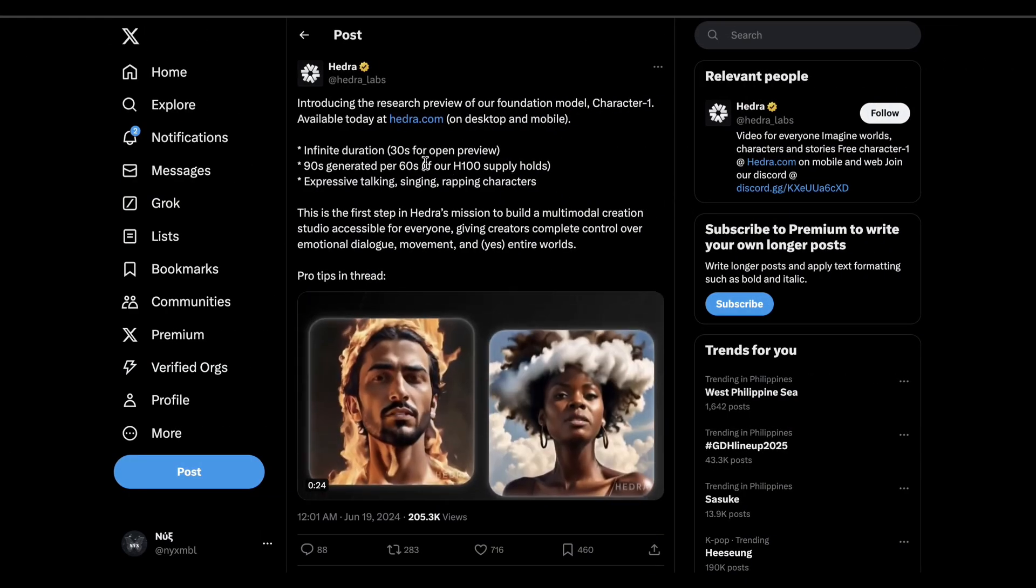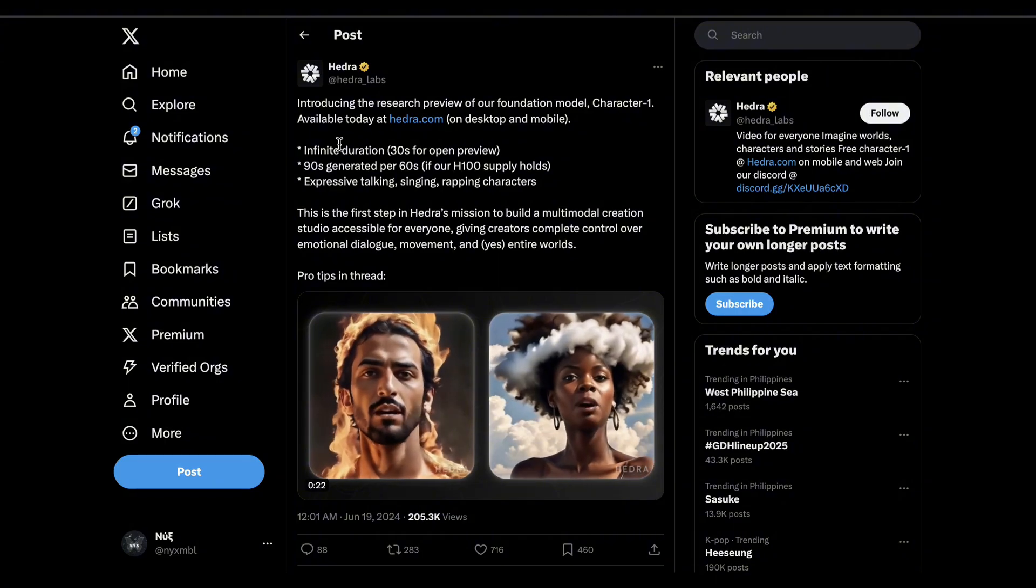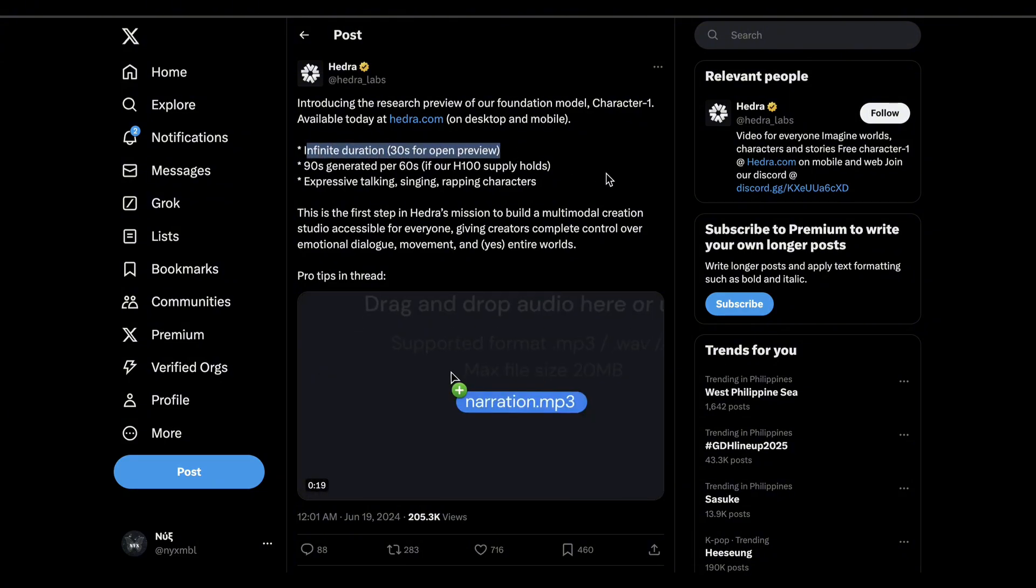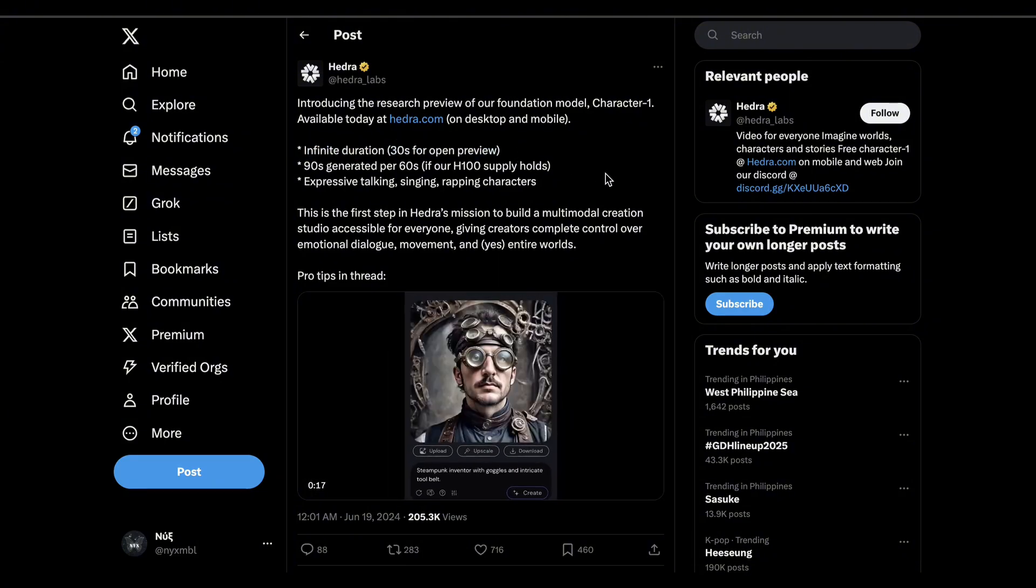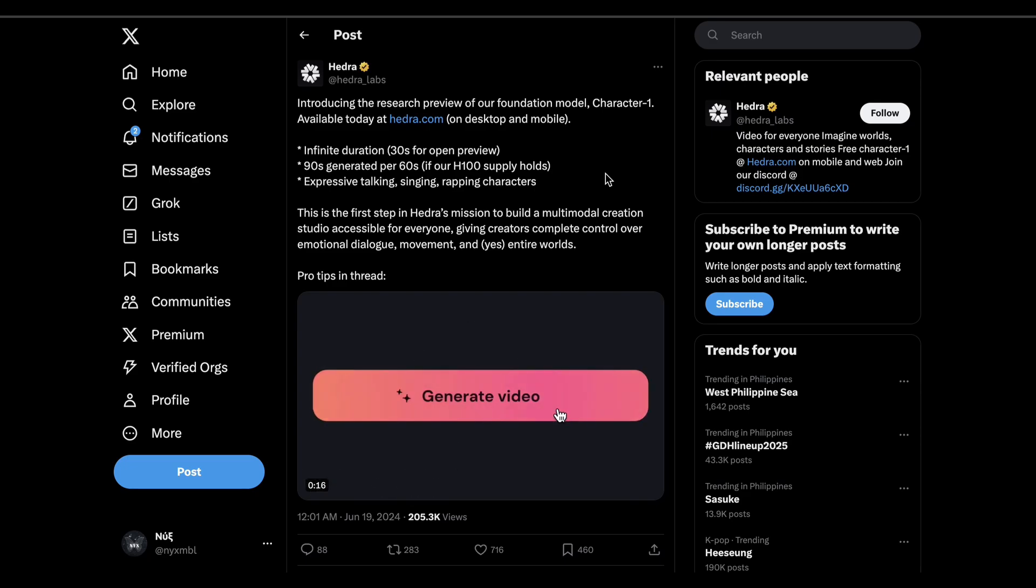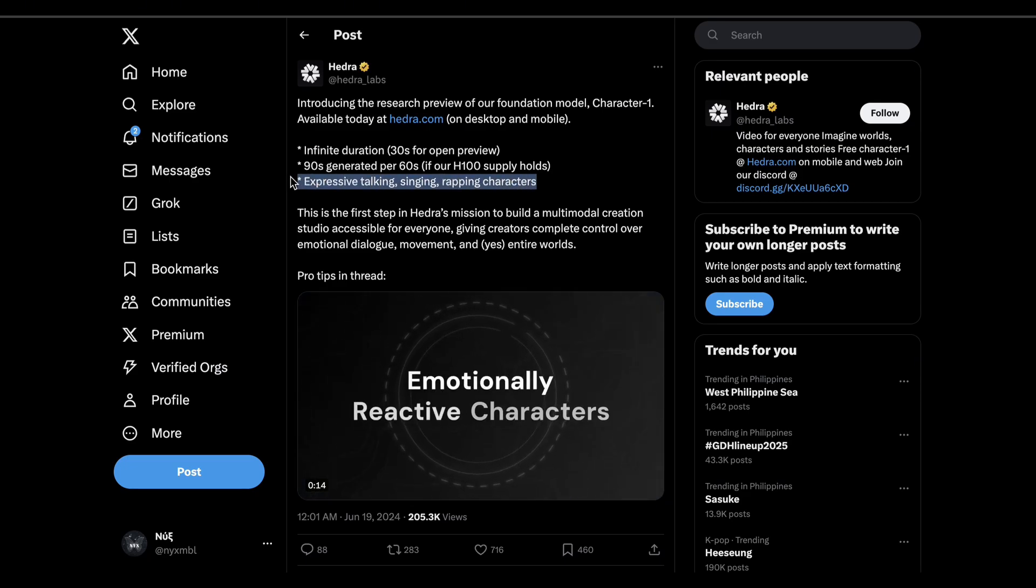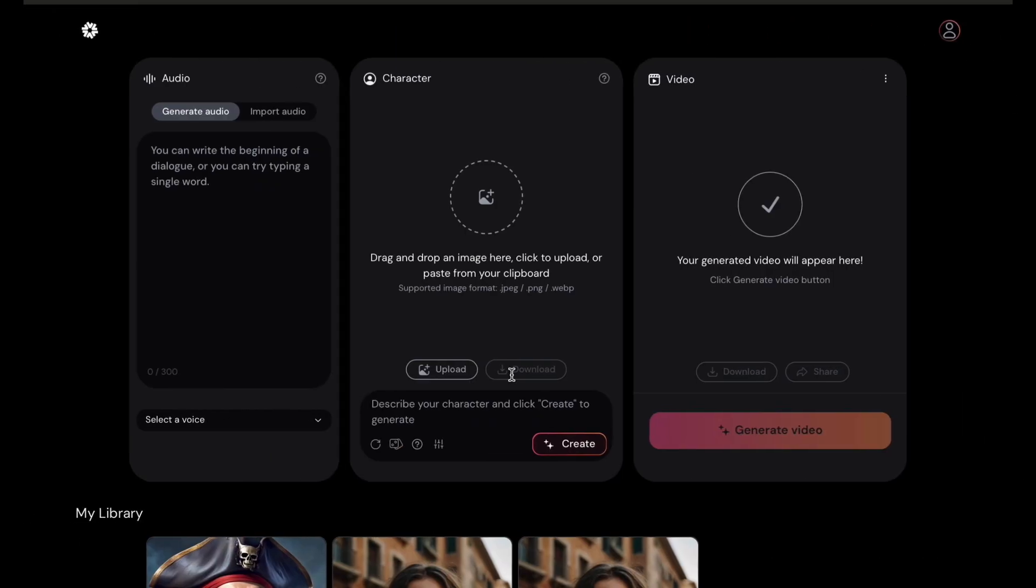According to Hedra's post on X, the Character 1 model has infinite duration and 30 seconds for the open preview. You can use it to give your characters expressive talking, singing, and rapping. Okay, let's try it.